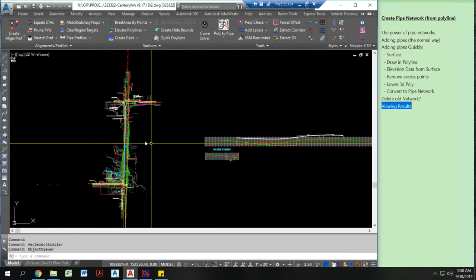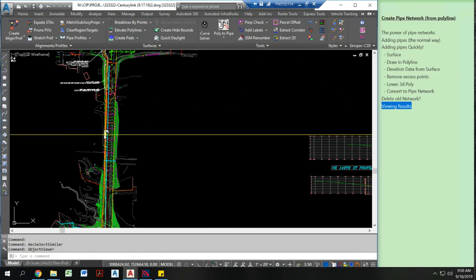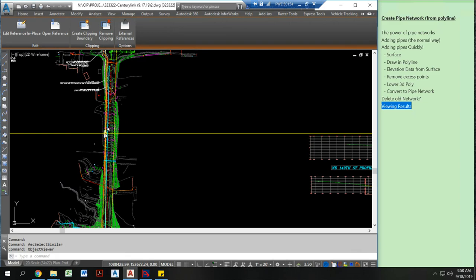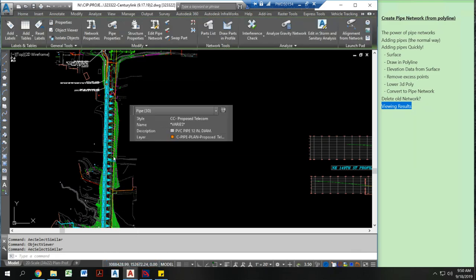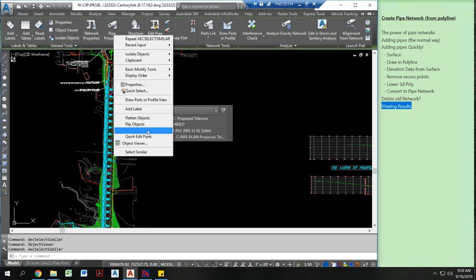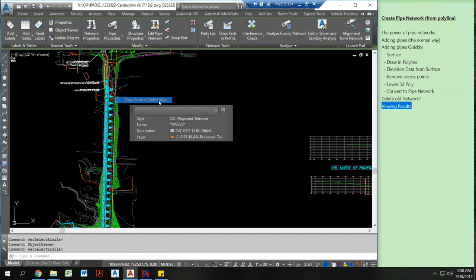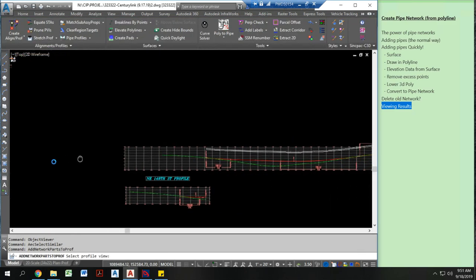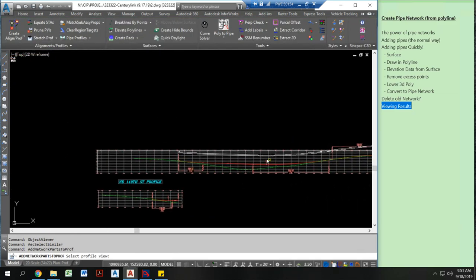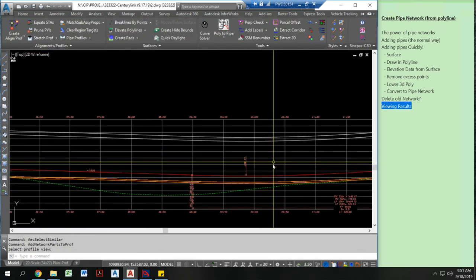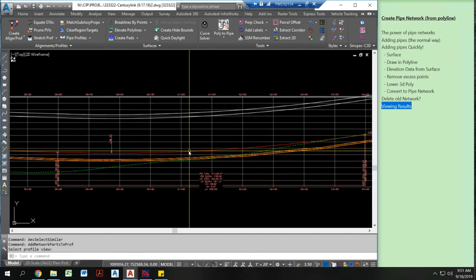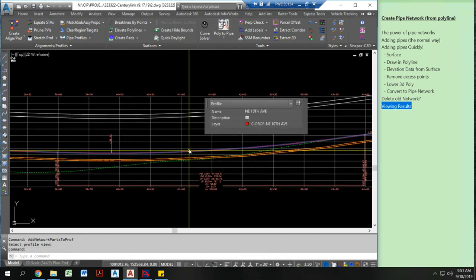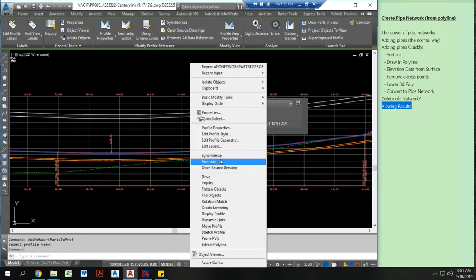Another thing I can do to review my results, and come over to my new pipe network. Select similar. Right click again. Draw parts in profile view. I already have a profile view set up. And here we go. You can see where we are.